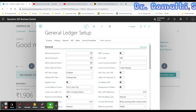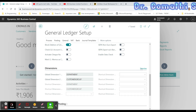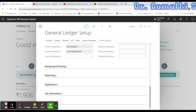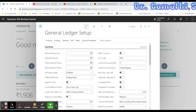The General Fast Tab contains the basic setup defaults. The most relevant data appears at the top. You can click 'Show More' to see all available options, or 'Show Less' if you only need a few fields. Let's go through the most used fields in the General Fast Tab.